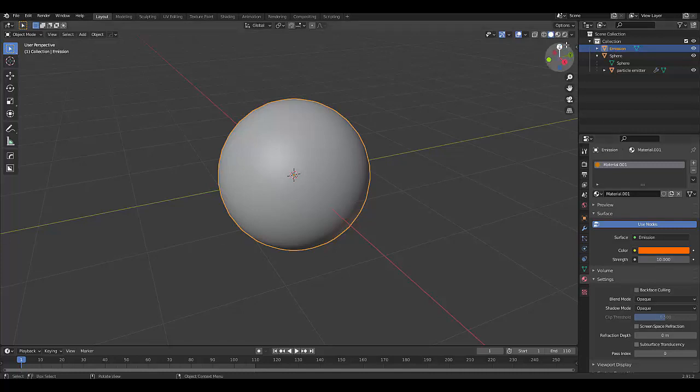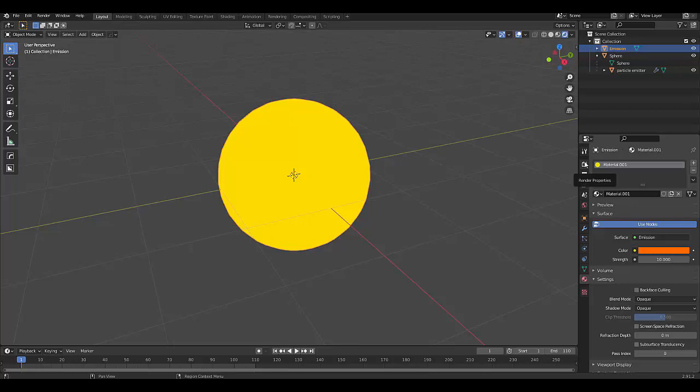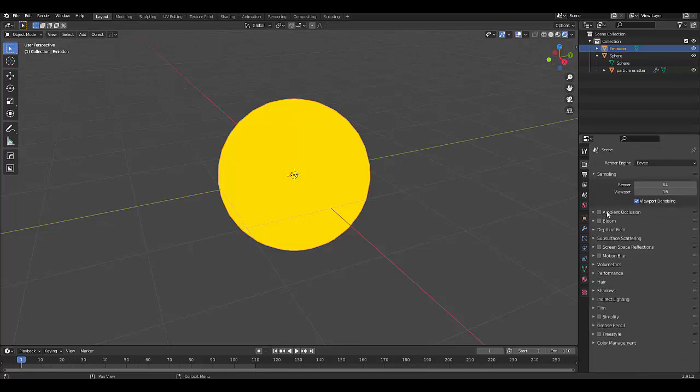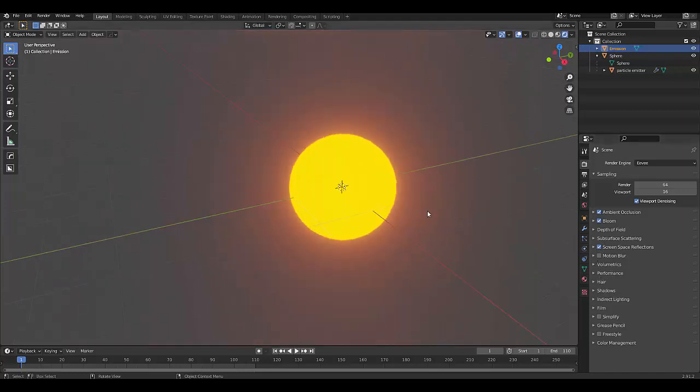Change to my render view mode. This will all be done in Eevee. So I'm going to switch now to our render properties and turn on bloom. There we go. And I'd like to have these on even if they do nothing.